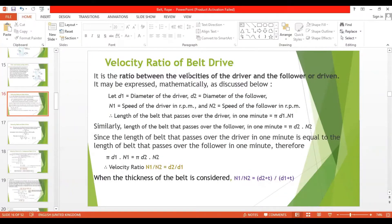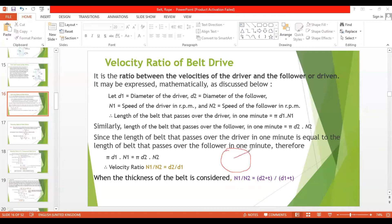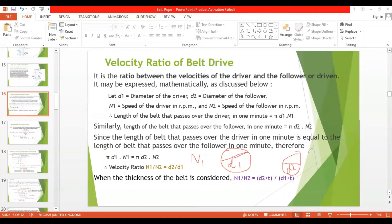Now we'll see how to express the velocity ratio mathematically. Let d1 be the diameter of the driver and d2 be the diameter of the follower. N1 is the speed of the driver in RPM, and N2 is the speed of the follower in RPM.